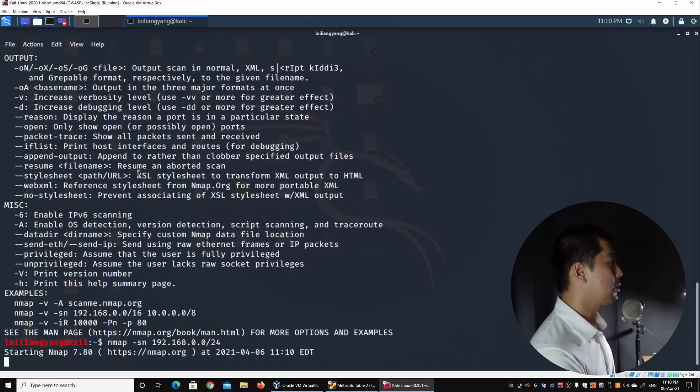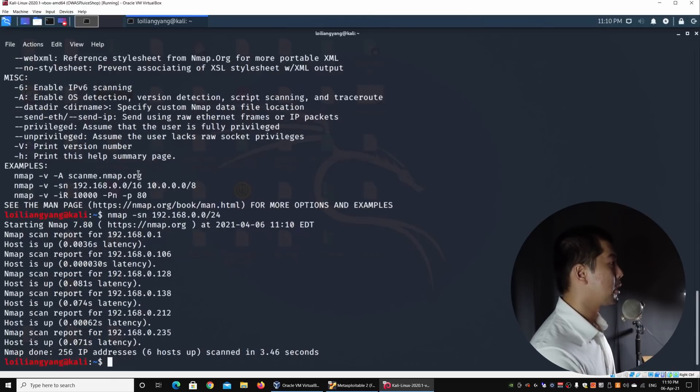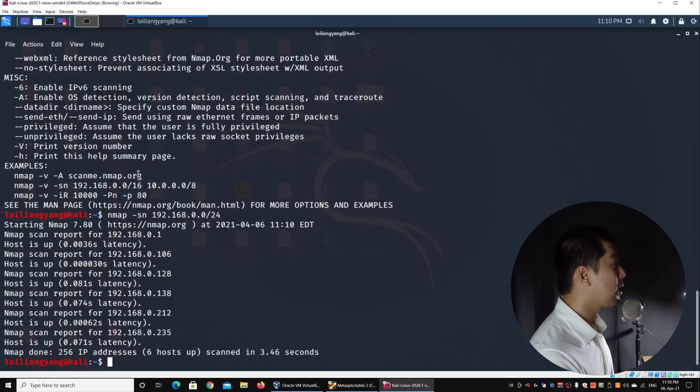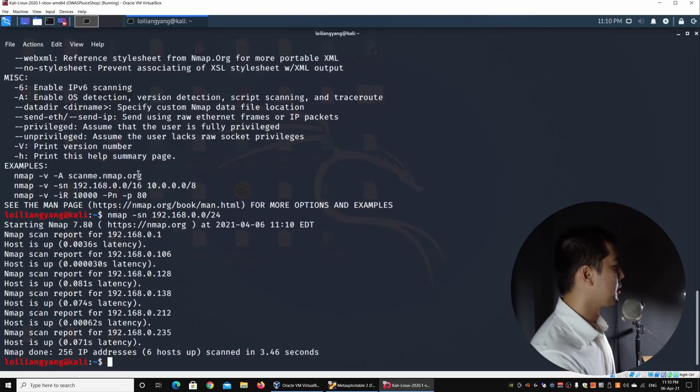Once we hit enter on this, this would save a lot of time because it's just doing a very quick scan across the entire network to flag out if there are any specific devices. Right here, as you can see, we have a lot of different devices that we have picked up.